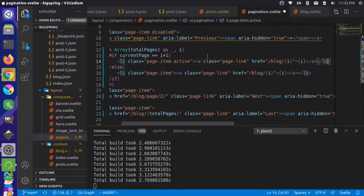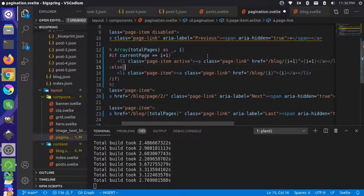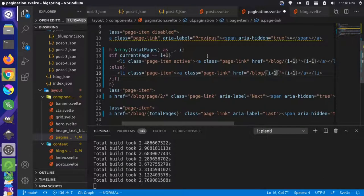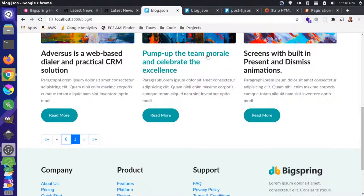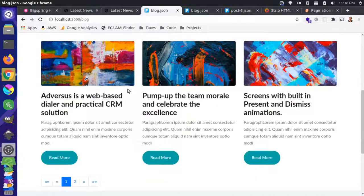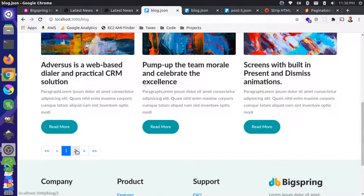After saving and reloading, we now have pages one and two displayed correctly. Let's look at wiring up the setCurrentPage function and passing it to the pagination component, along with an onClick handler that calls setCurrentPage with 'i plus one'.